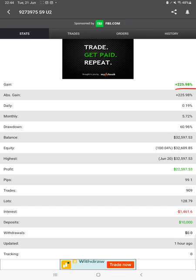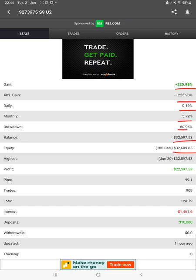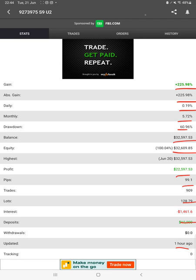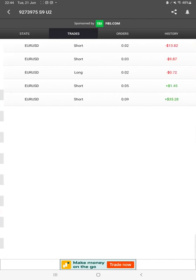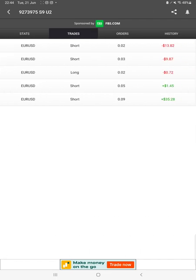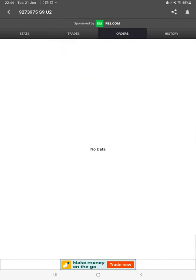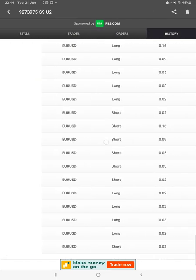All the details are available here like total percentage of gain, absolute gain, daily return, monthly return, drawdown, current balance, equity, profit, and pips that we have achieved since deposit. And one hour ago only it was updated.